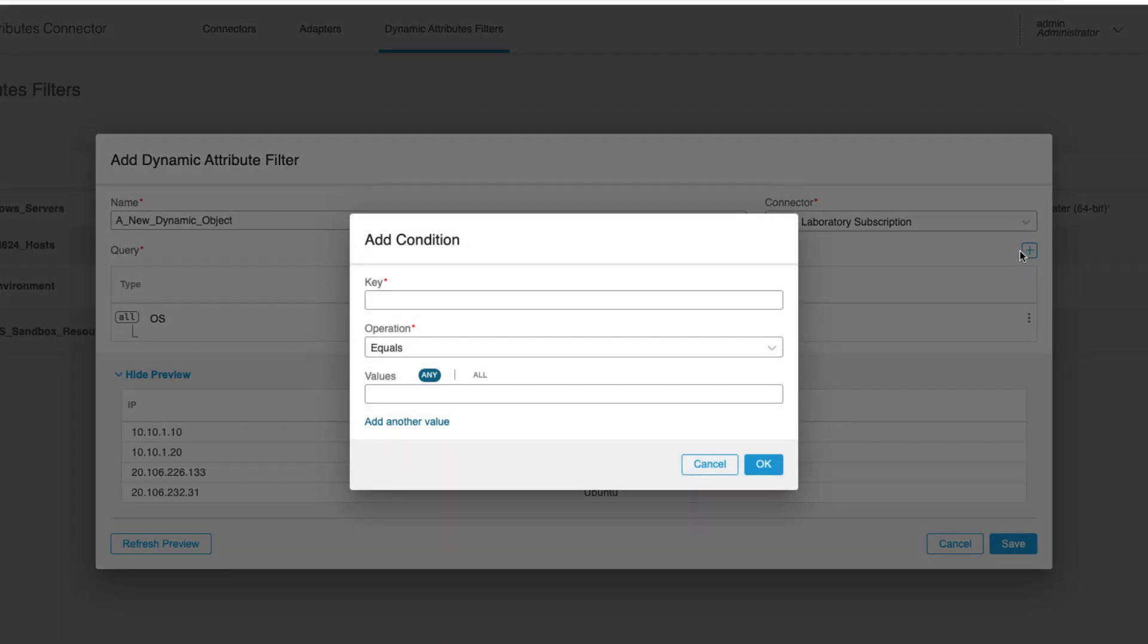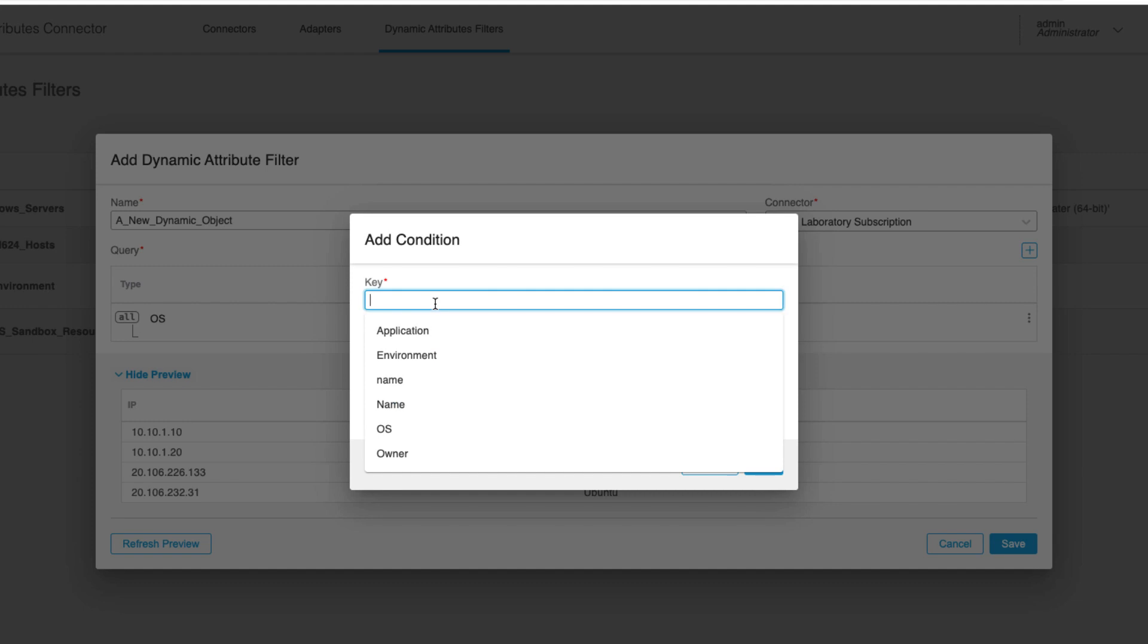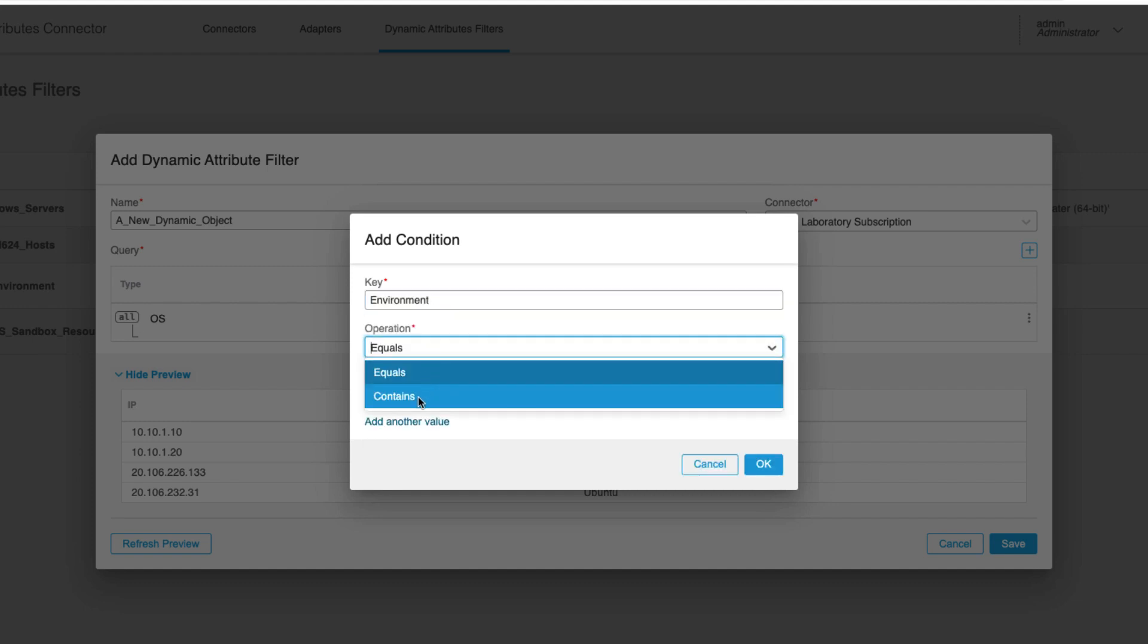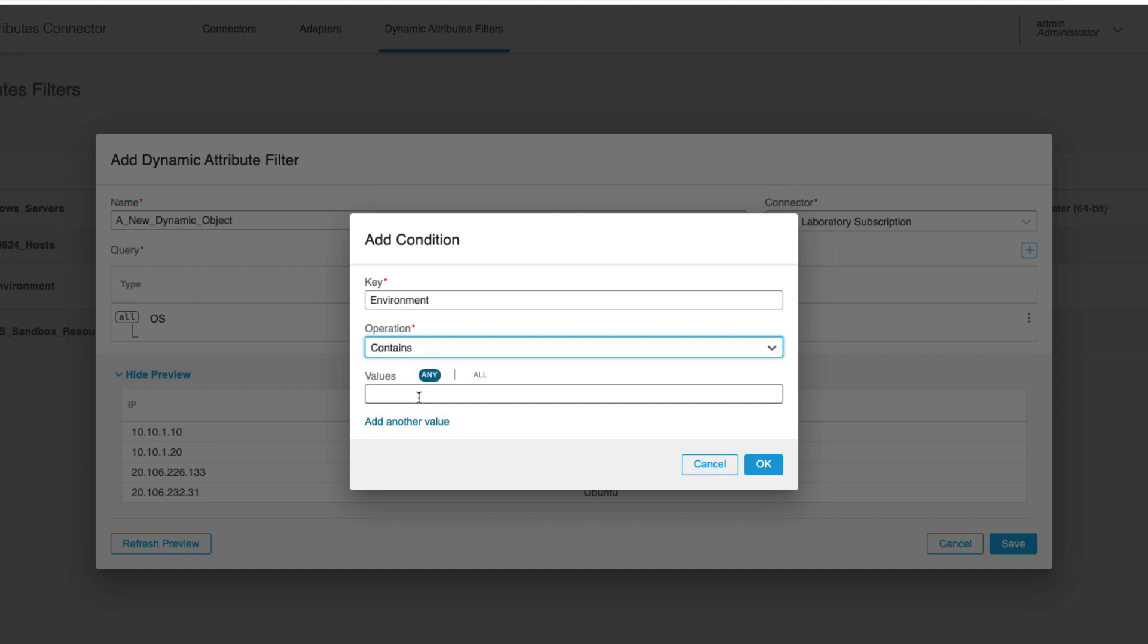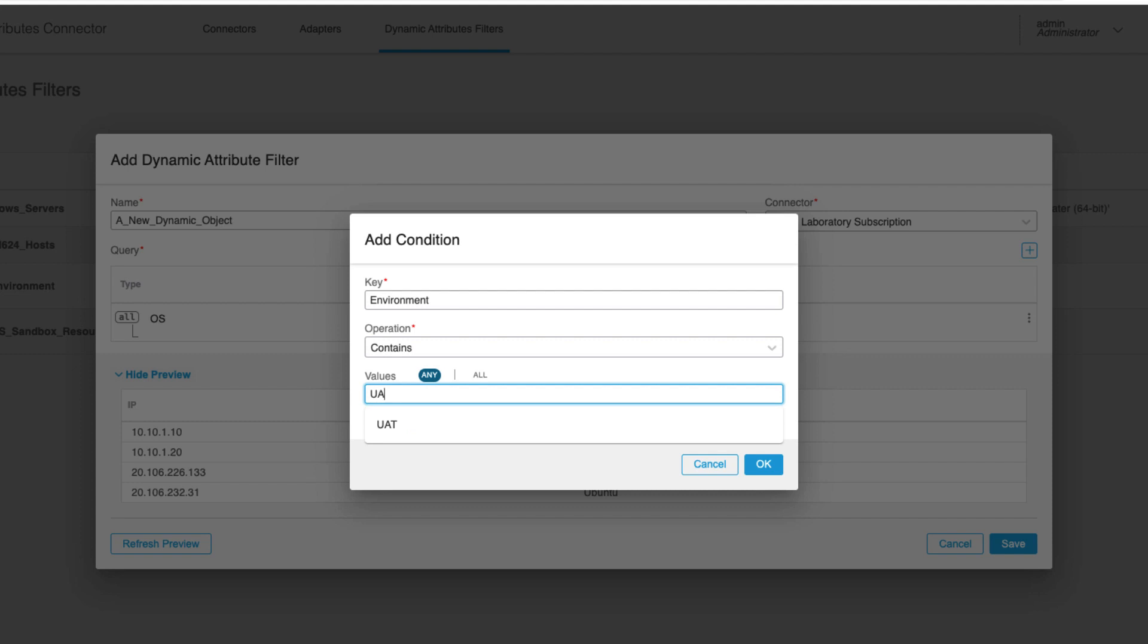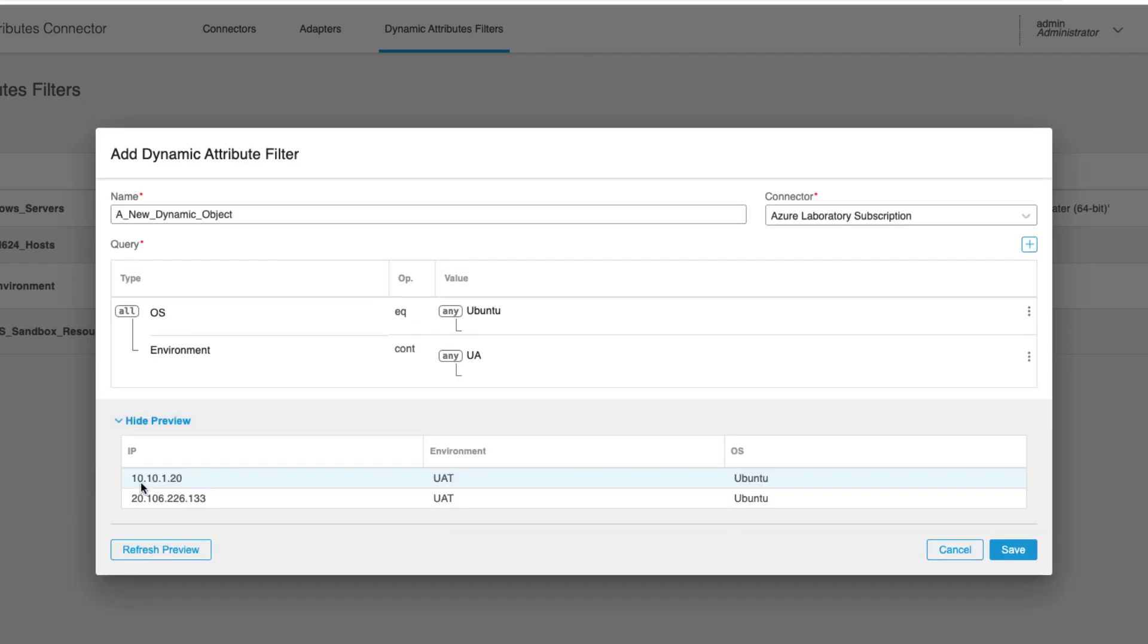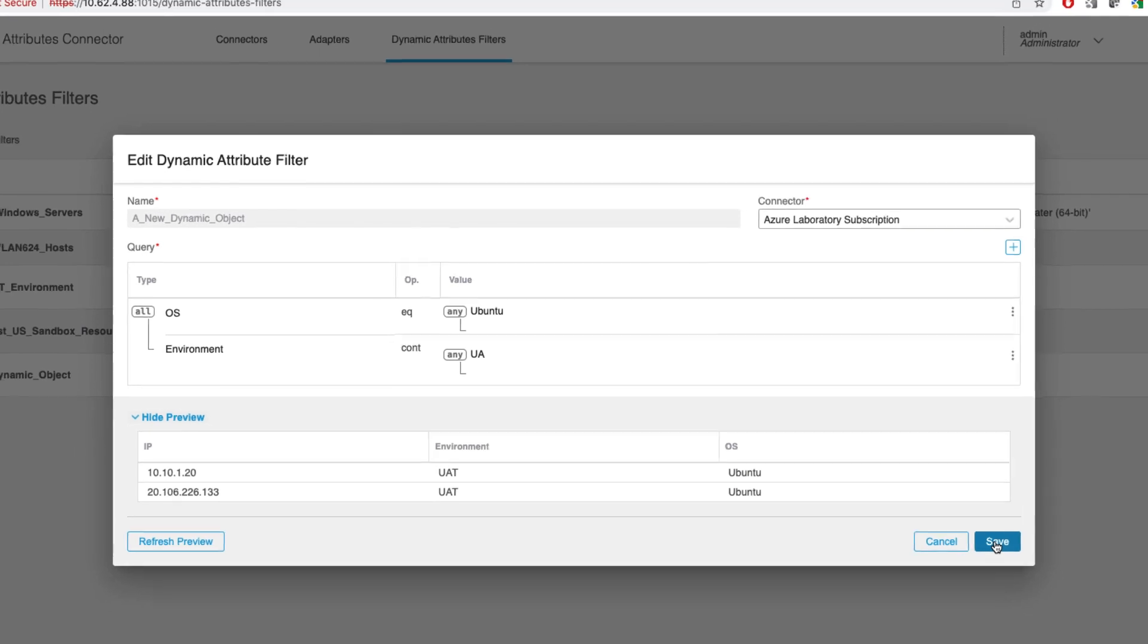This time, I'll filter on the environment tag. I'll use contains operator to match on a string rather than full value name. Matching with a string gives you more flexibility, as you can create firewall objects following your custom tag naming convention. Now the preview confirms we matched only a single Azure VM. Let me save and switch over to the FMC.